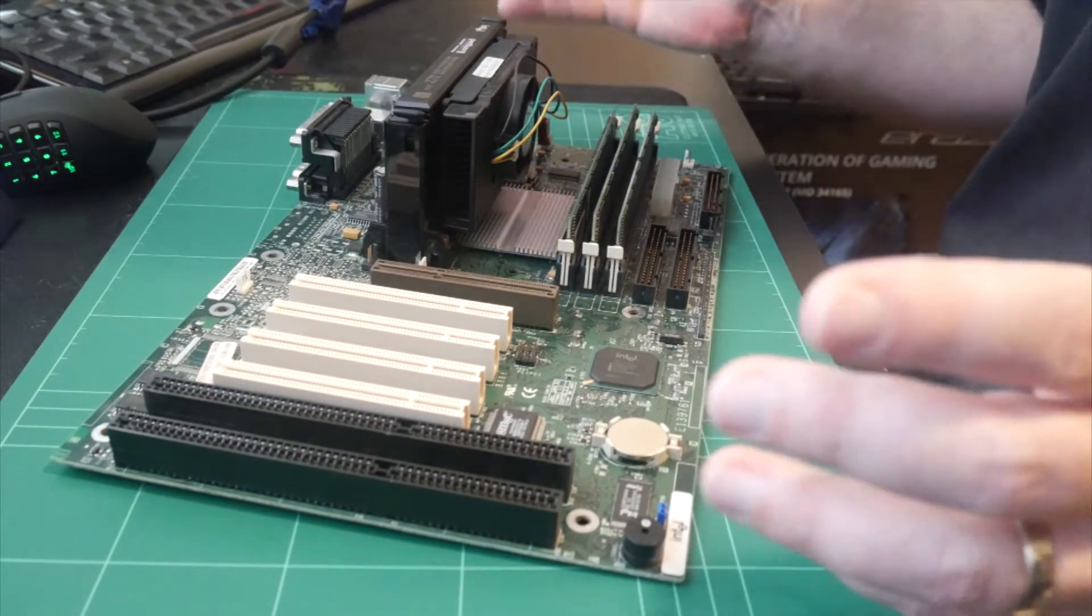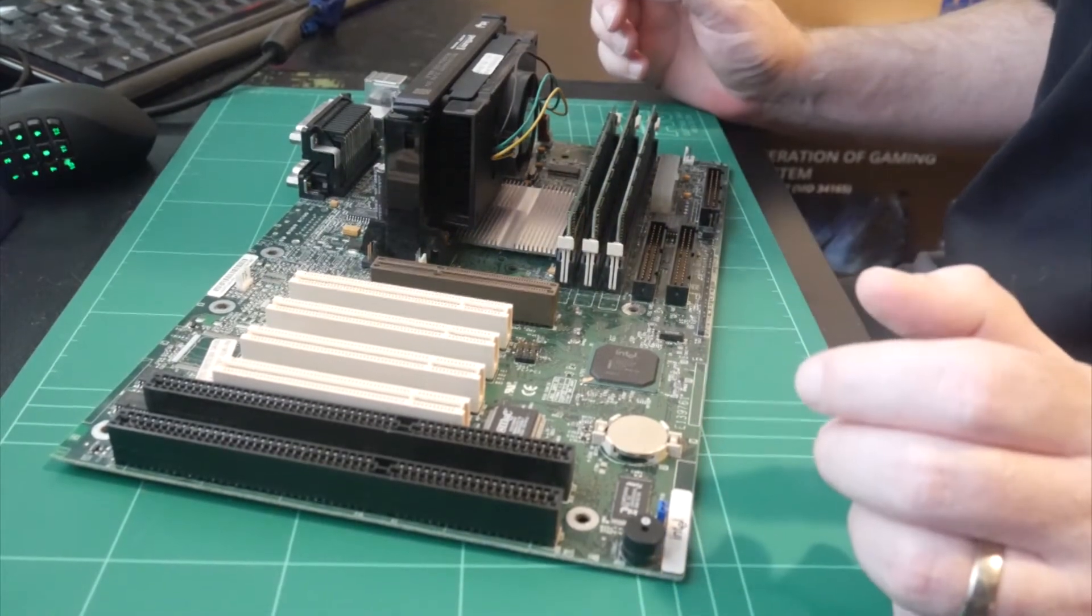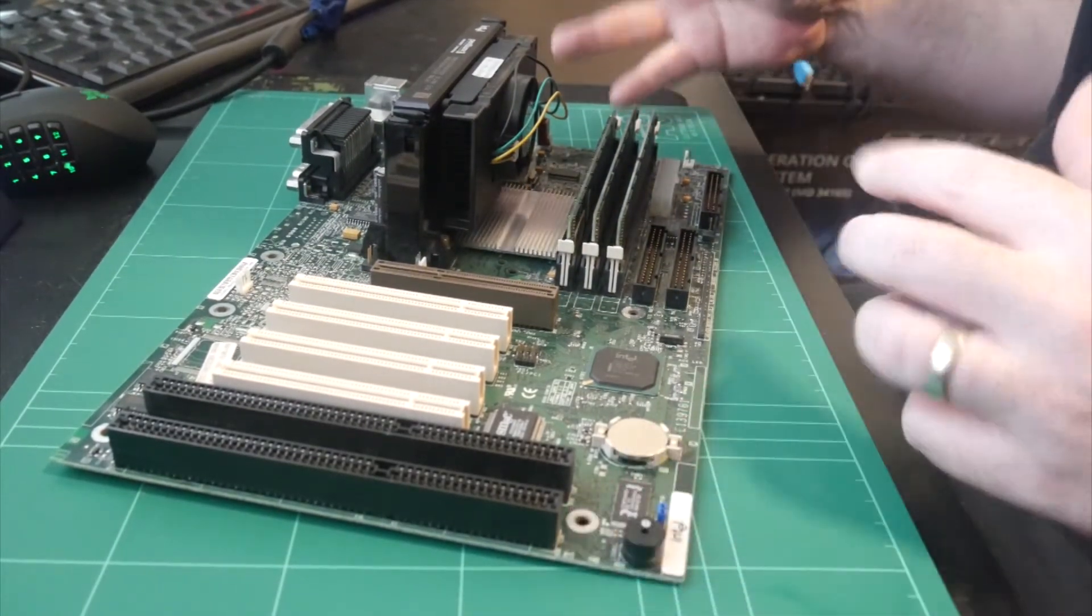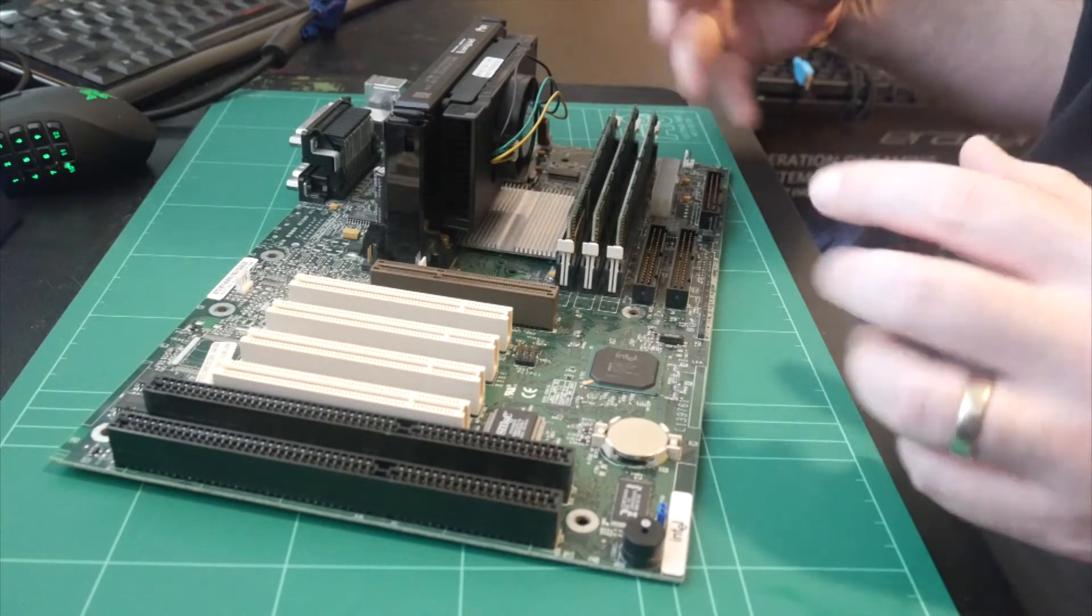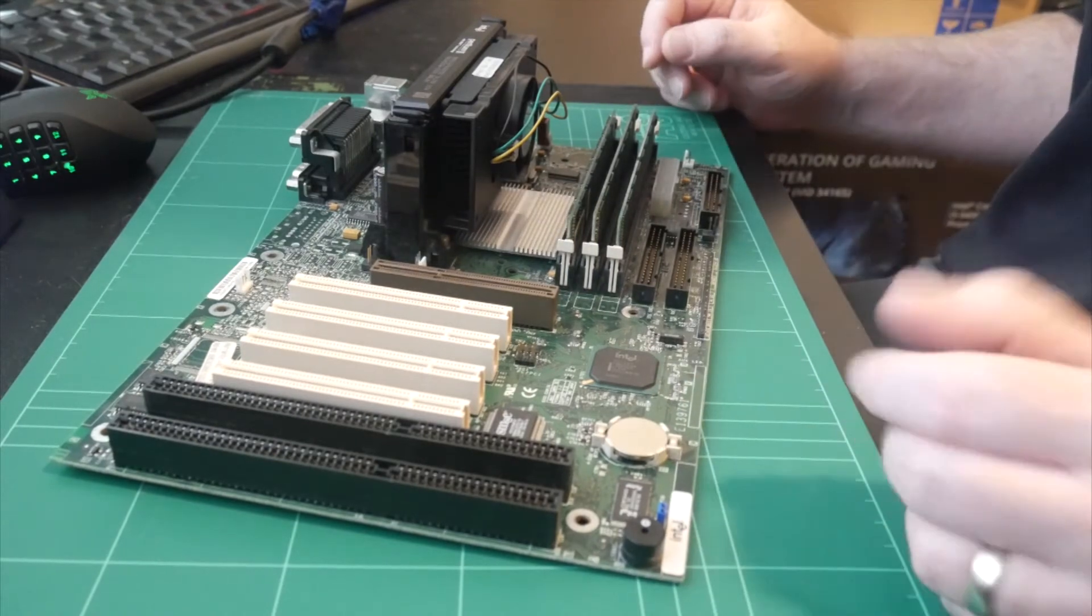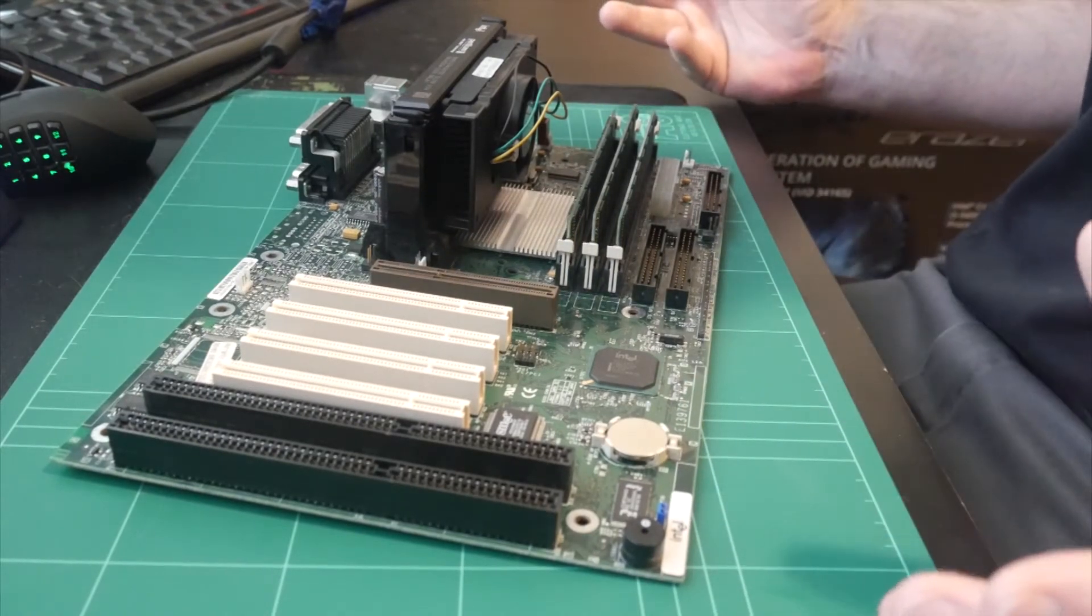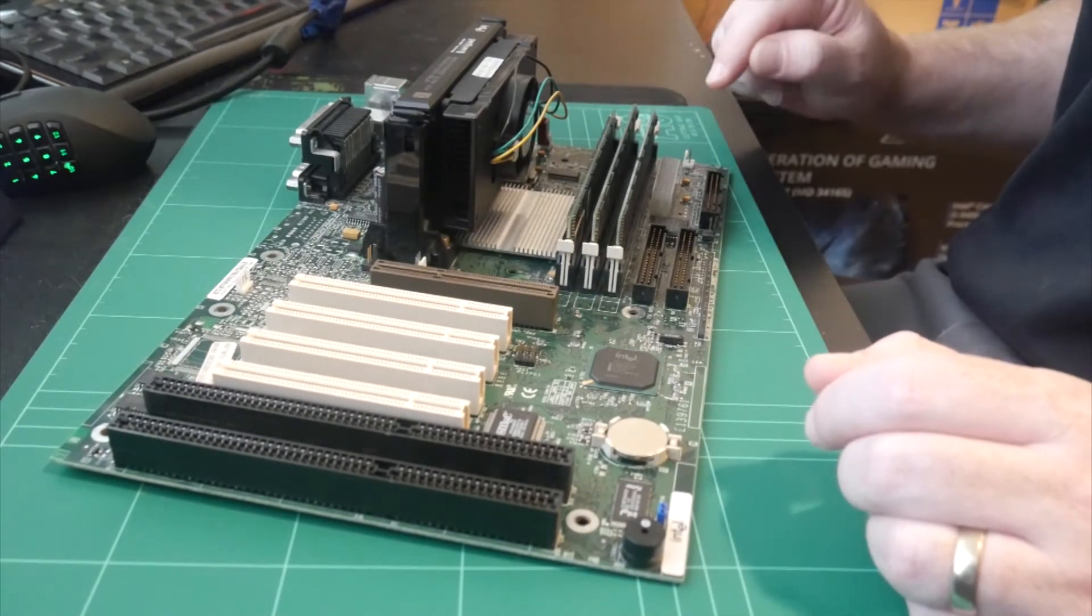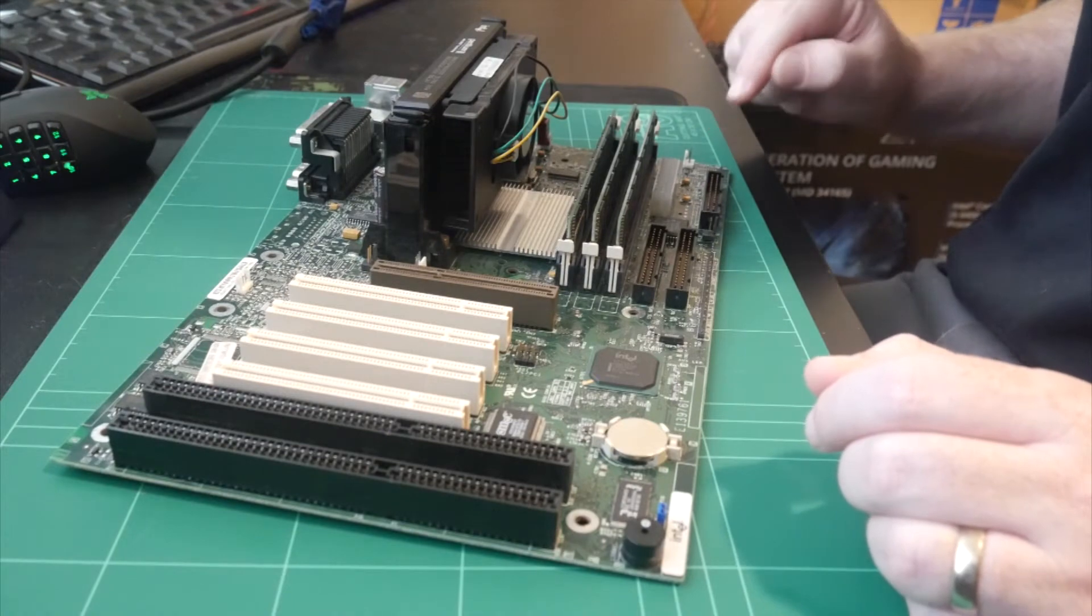Now I did some research into the boards, the Intel boards versus the Gigabyte boards. There was nothing that I could really find that would say one board is better than the other. So I did decide to go with the Intel board.